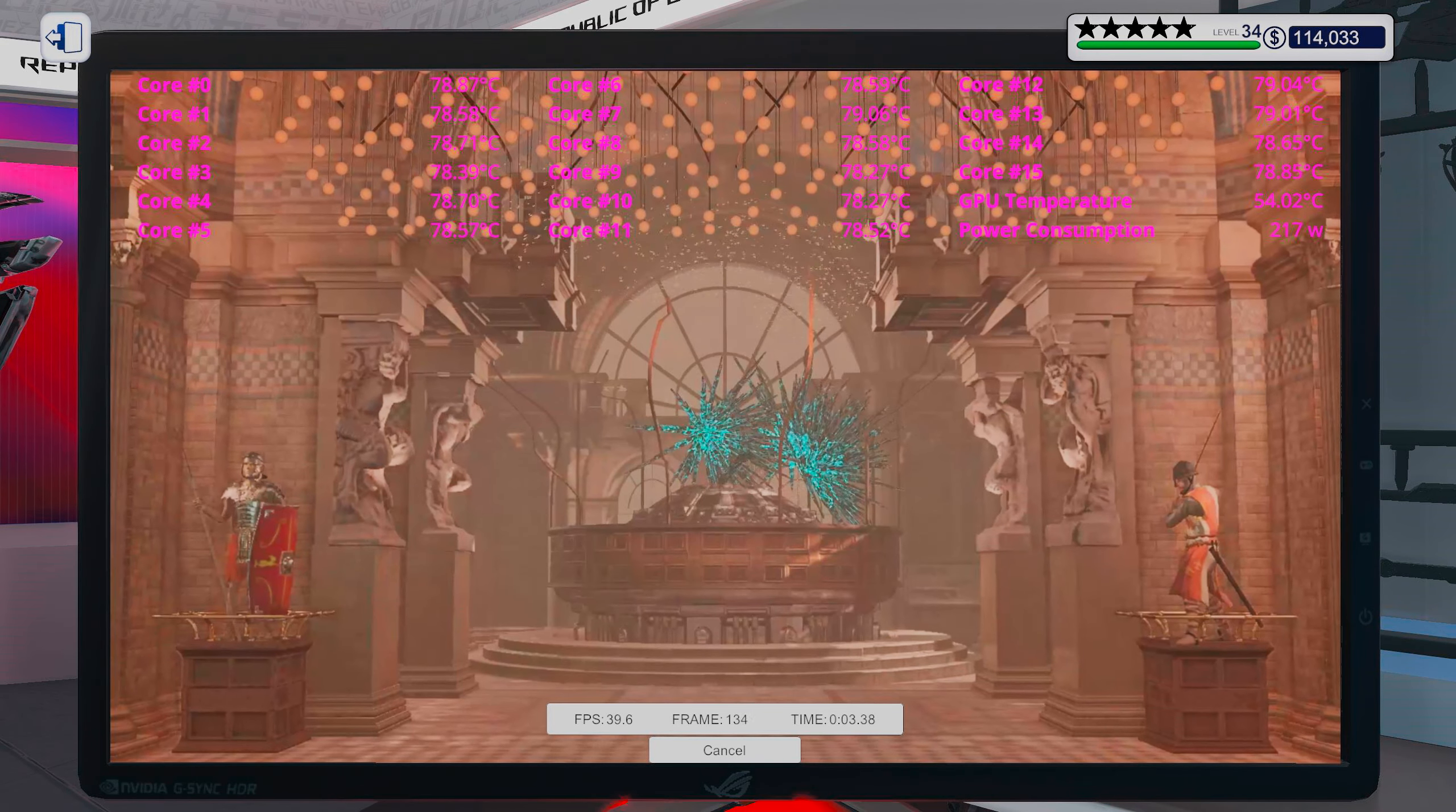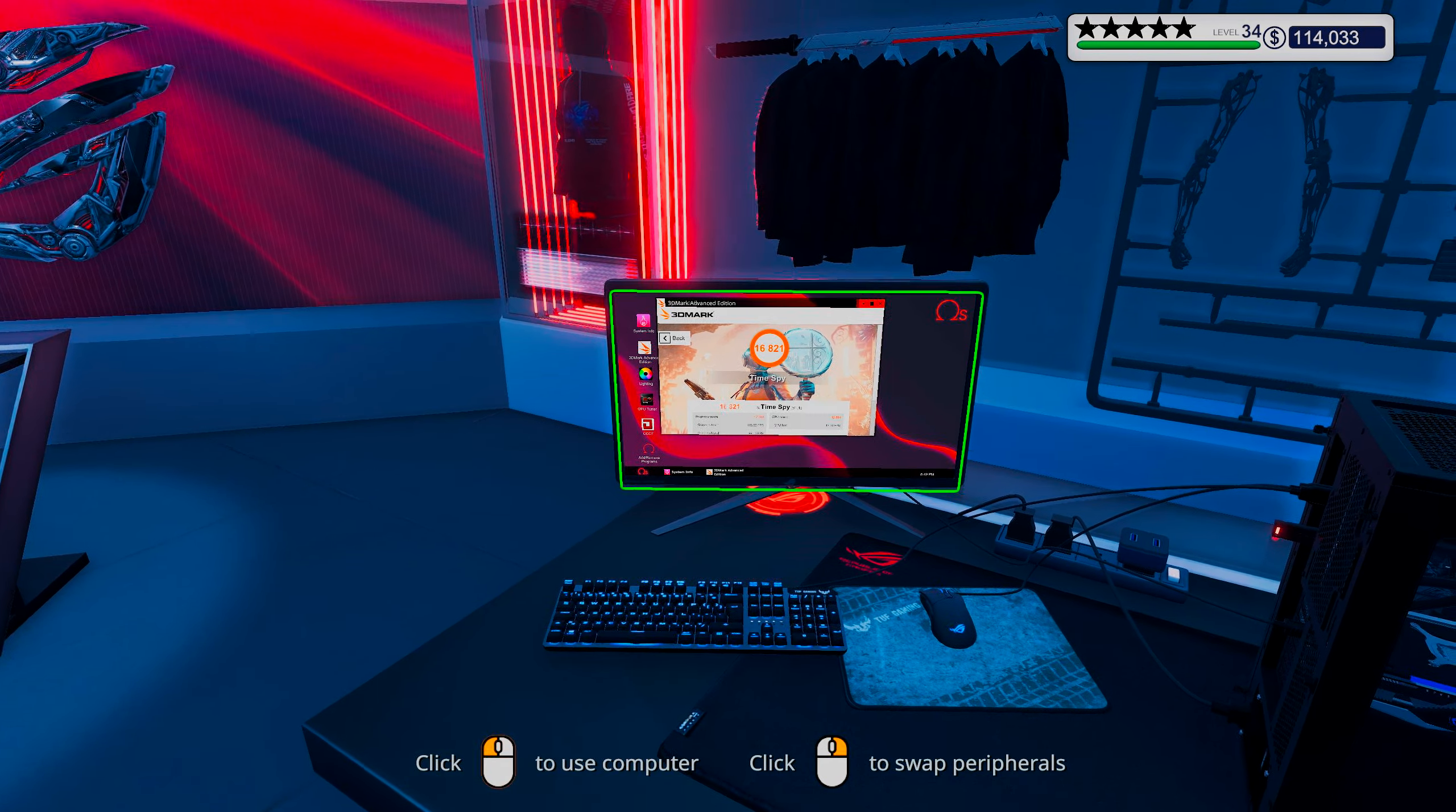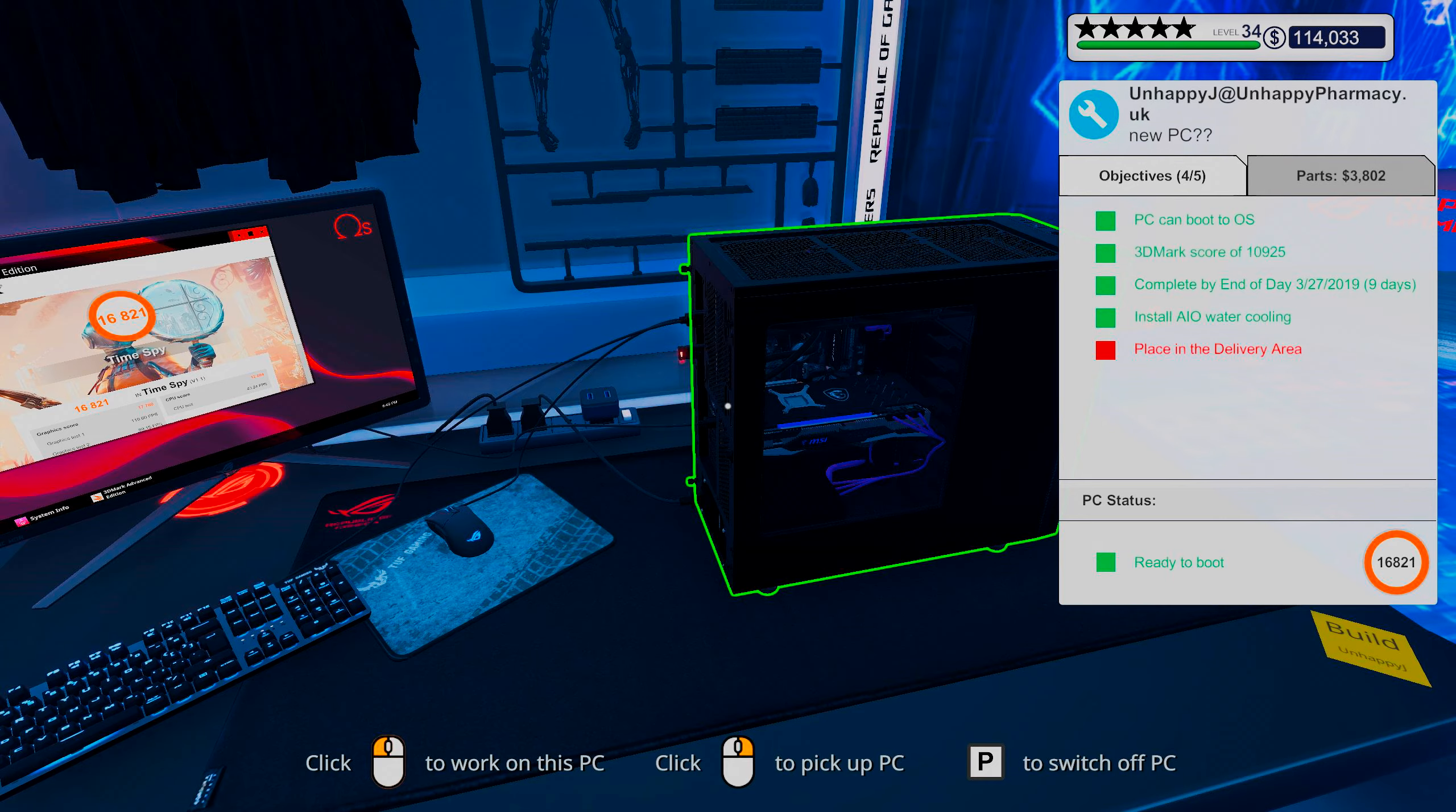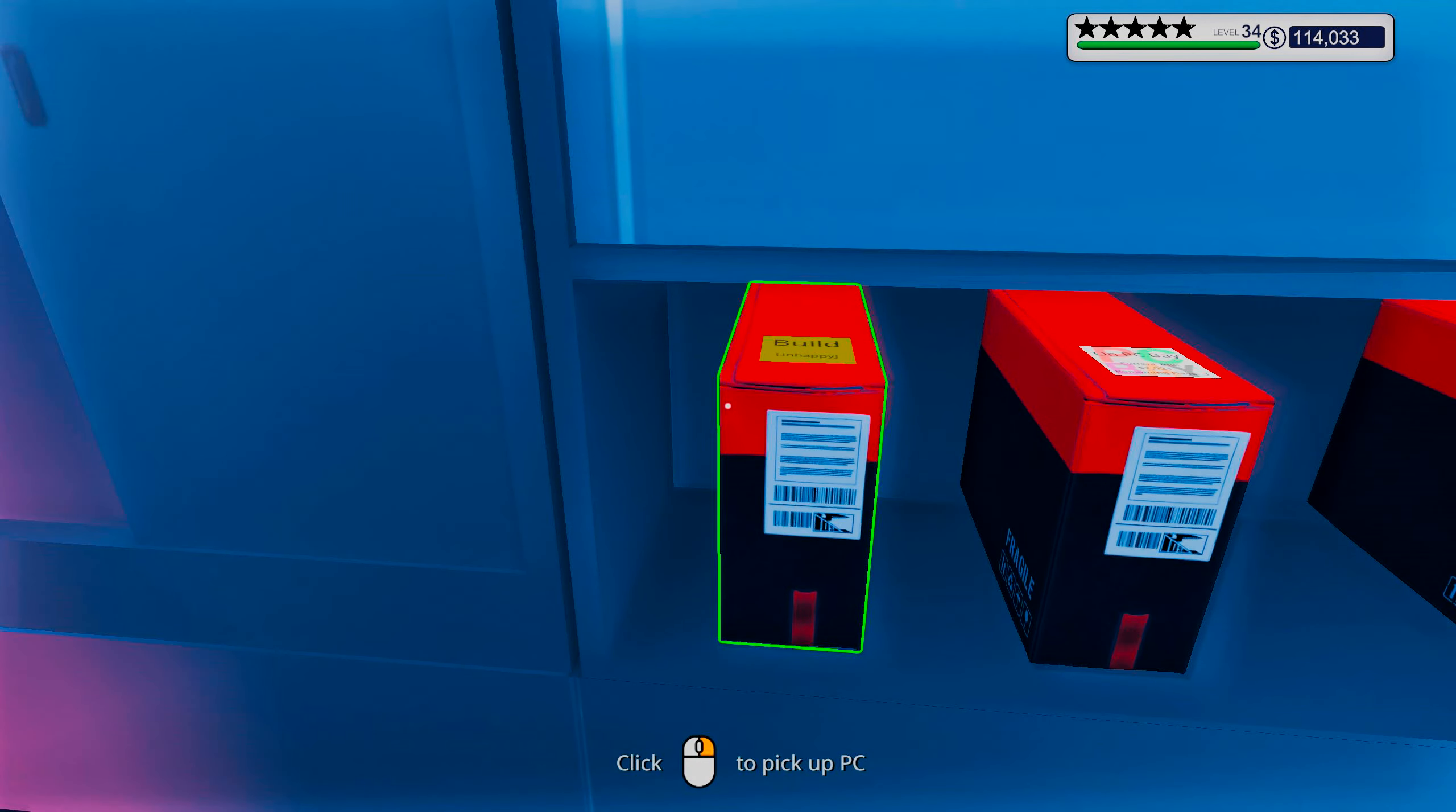All right. Okay. Let's just get ourself a score on this. So I'm gonna let this run, and I will be right back. All right. There we go. 16,821. And what was it? You wanted something on 10,000? Yeah. 10,925. We done good.